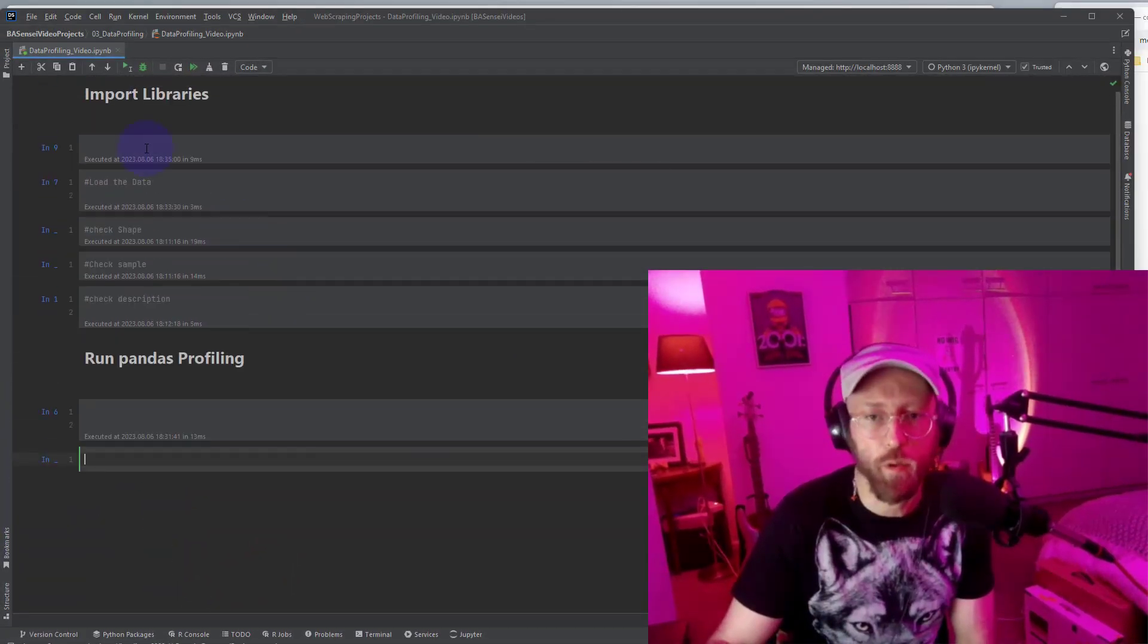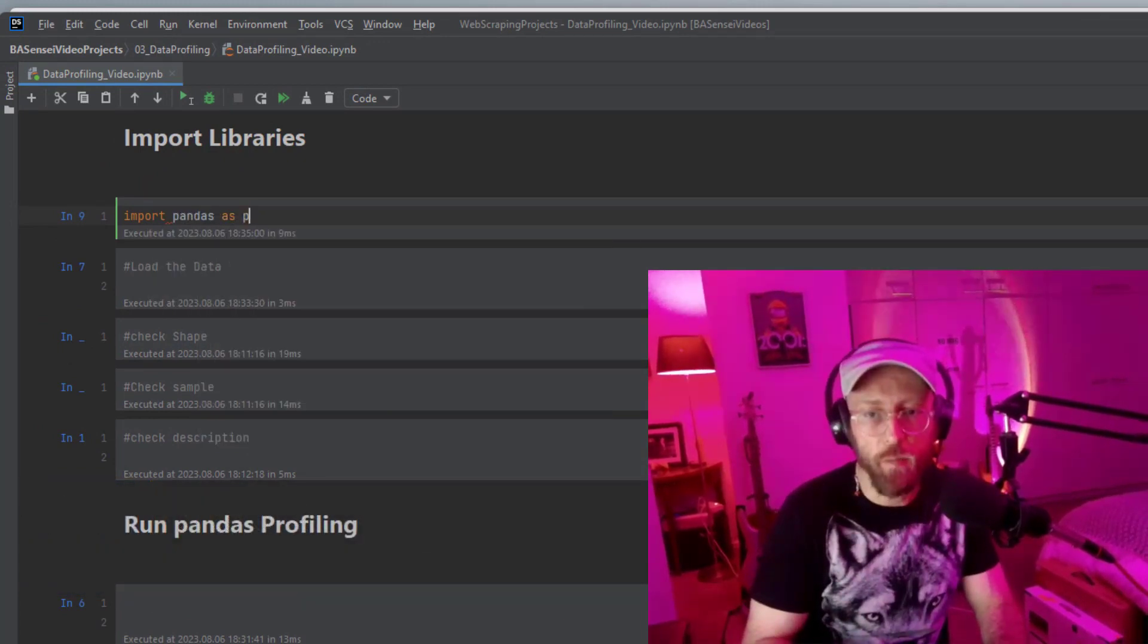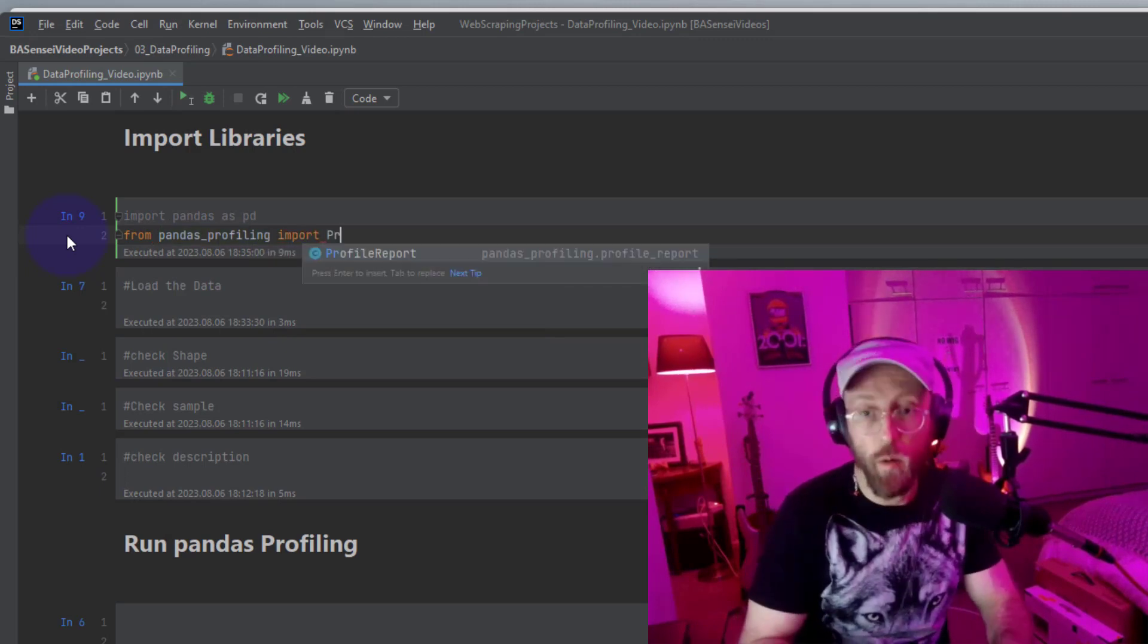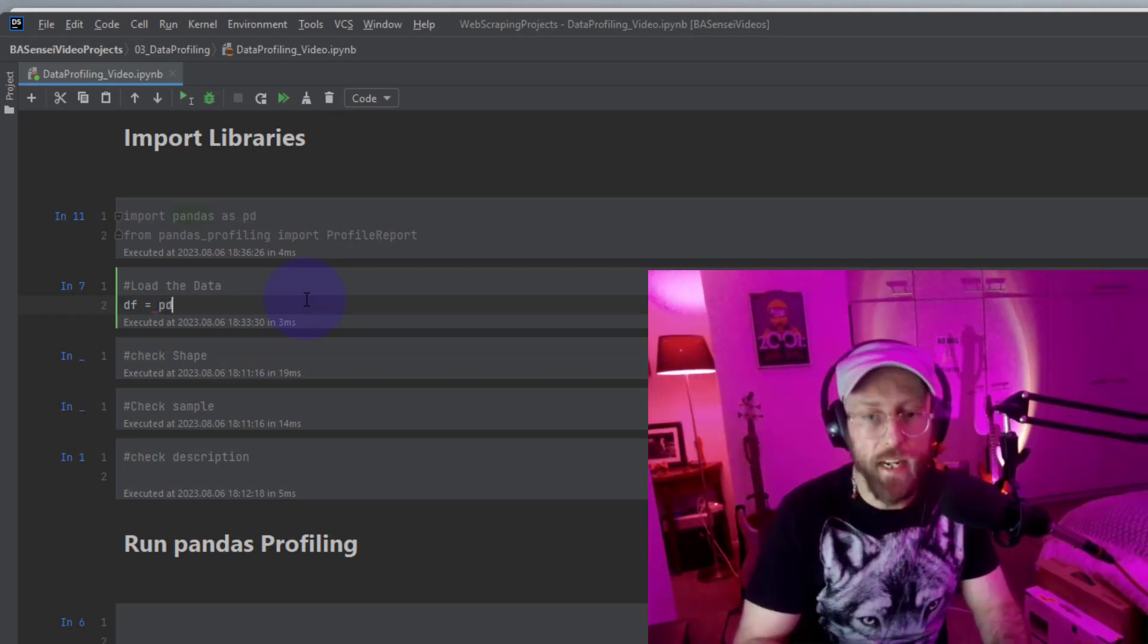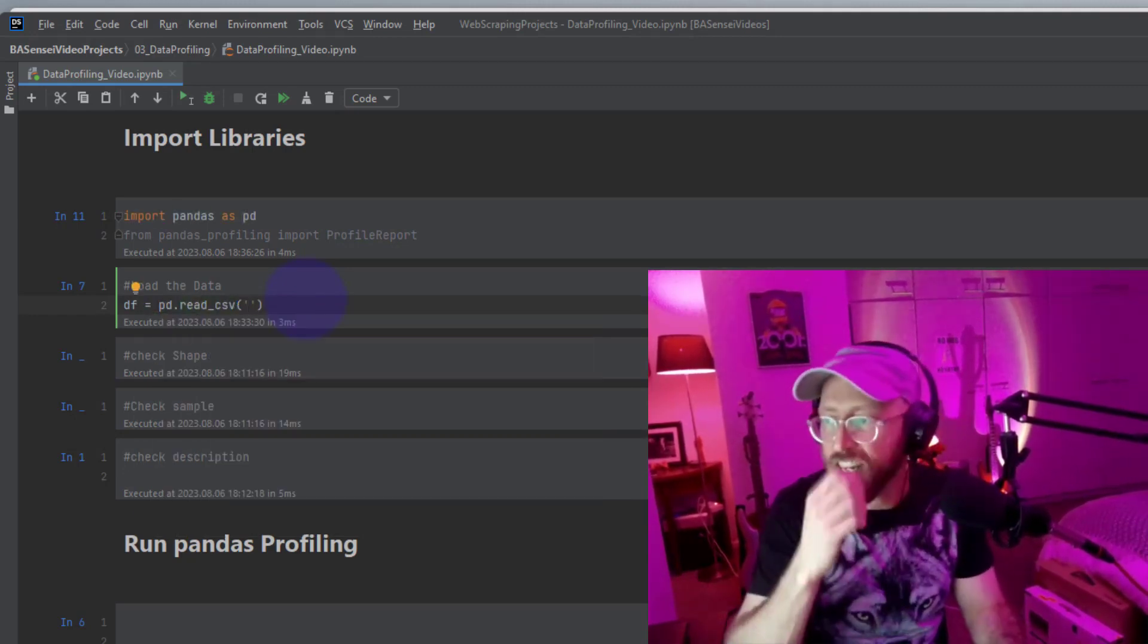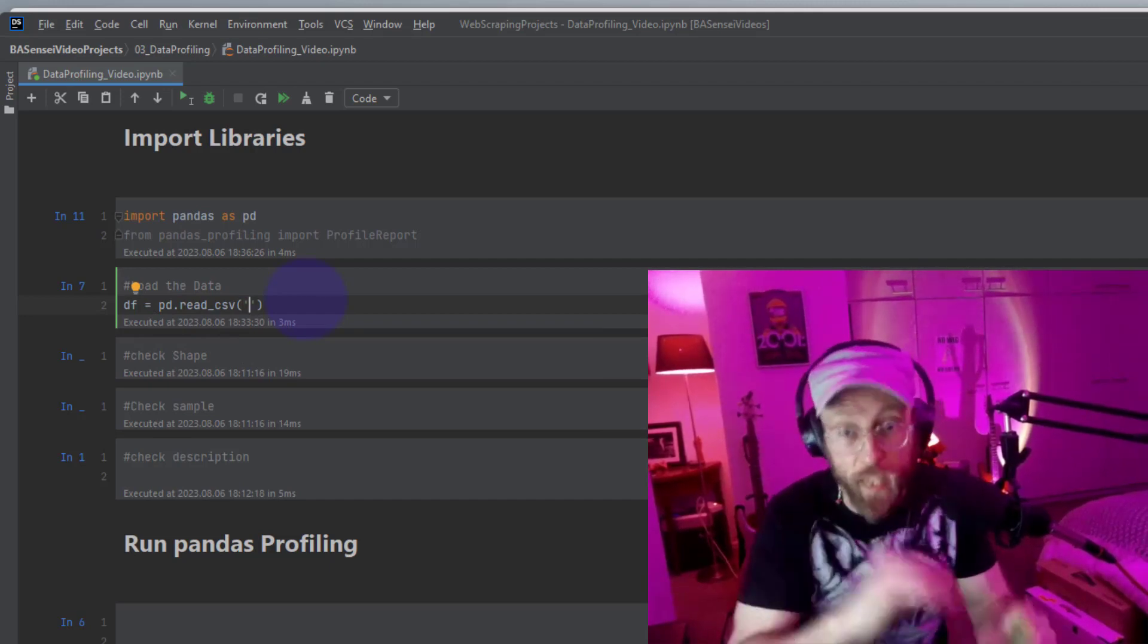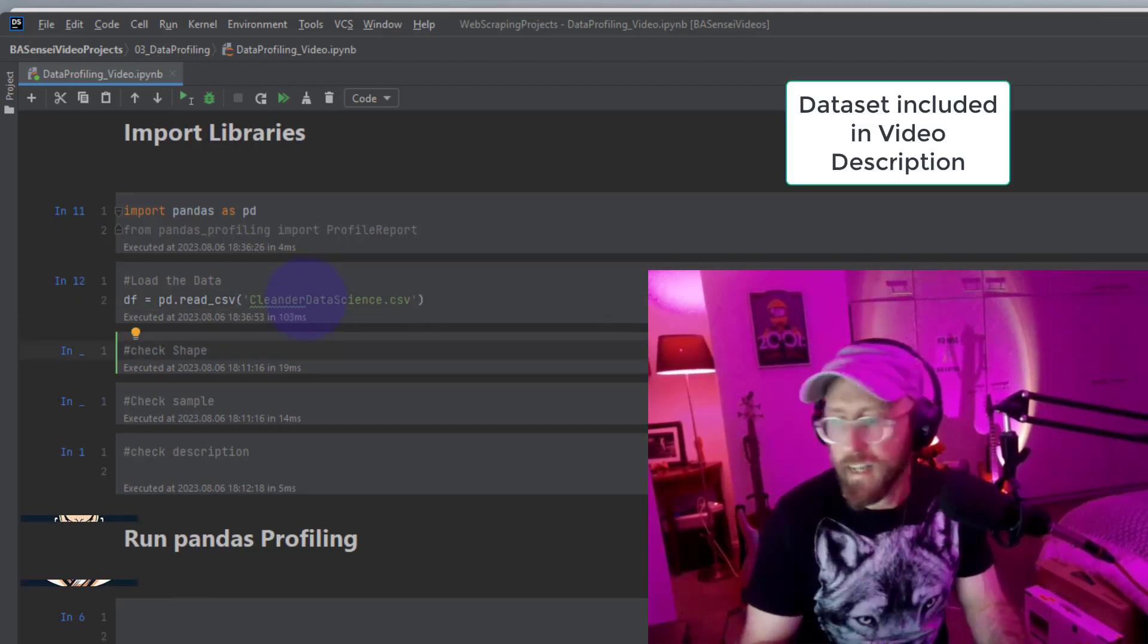we need to import the libraries. Say import pandas as PD. Say from pandas profiling import profile report. Let's load the data. We say data frame PD read CSV. And in the previous video, we cleaned data science salary data sets. I'm just going to refer to that. Just look at the description of the video for a link to that. Data science set. Okay, cool. So, we've read that data in.